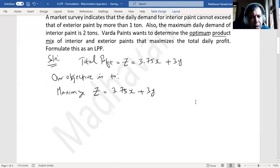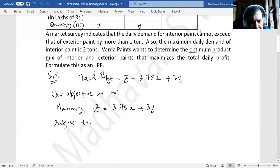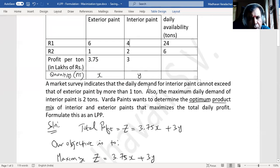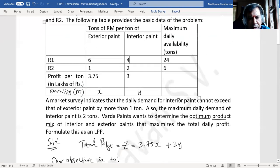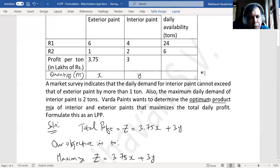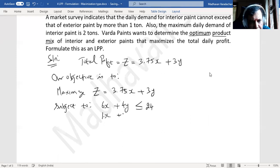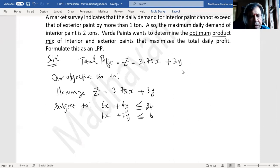Subject to the constraints: the first constraint is for raw material R1 — for one unit of exterior paint you need 6 units and for interior paint you need 4 units, so 6x + 4y must not exceed 24 tons, giving 6x + 4y ≤ 24. The second constraint for raw material R2 is x + 2y ≤ 6.